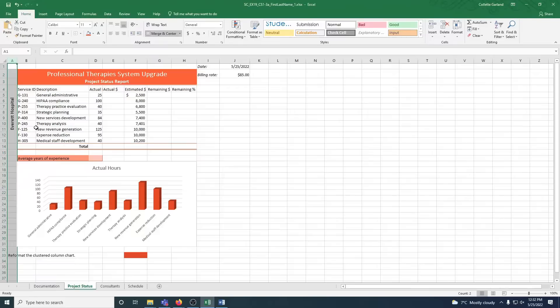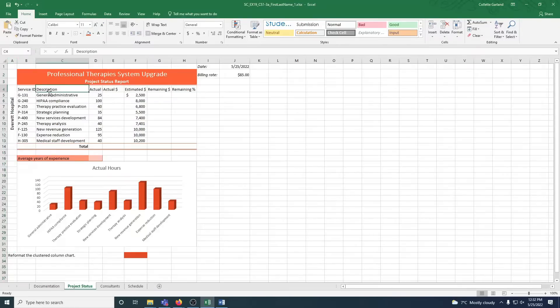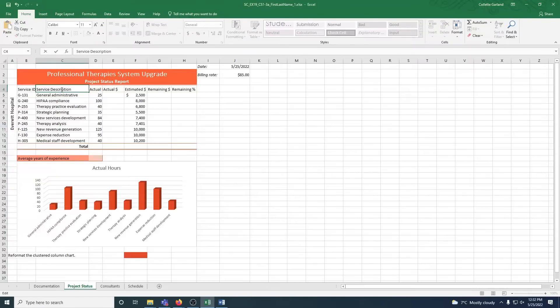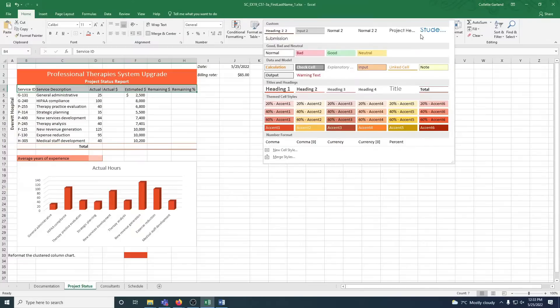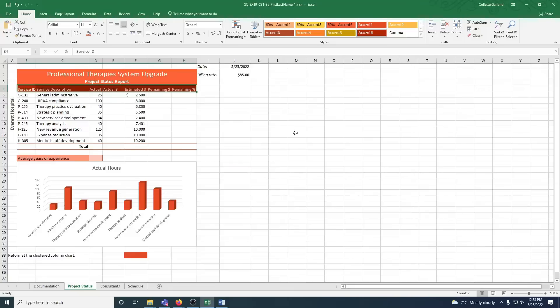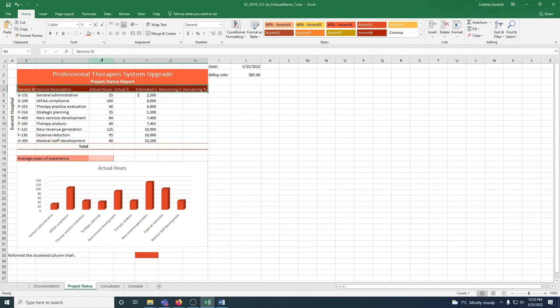Step 6: Format the data in row 4 as follows to show that it contains column headings. A: Change description to use service description. B: Apply the accent 6 cell style to the range B4 to H4. So here's your styles, accent 6. C: Use auto-fit to resize column D to its best fit. So that's column D here, and remember, we go to the right and double-click.